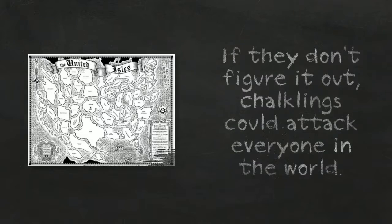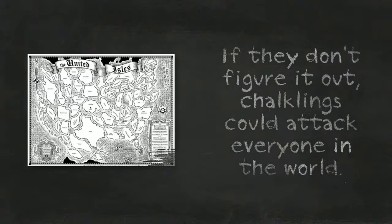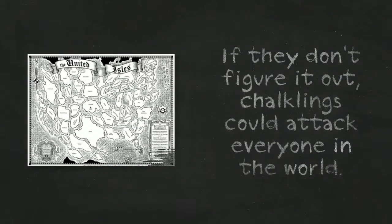If they don't figure it out, chalklings could attack everyone in the world.